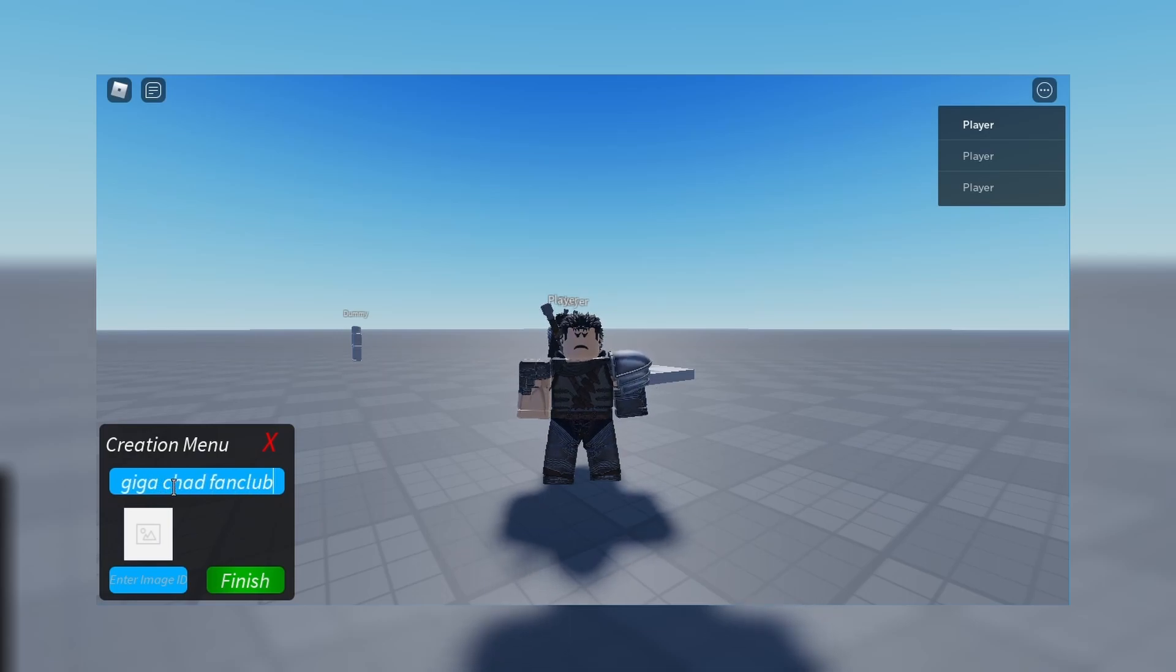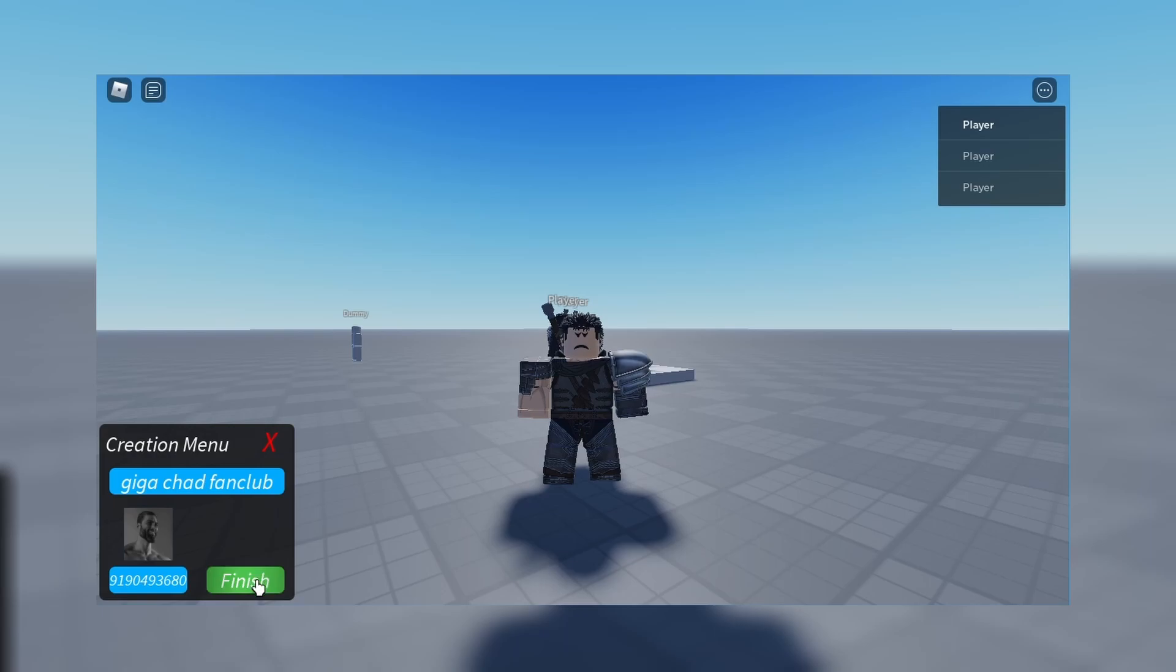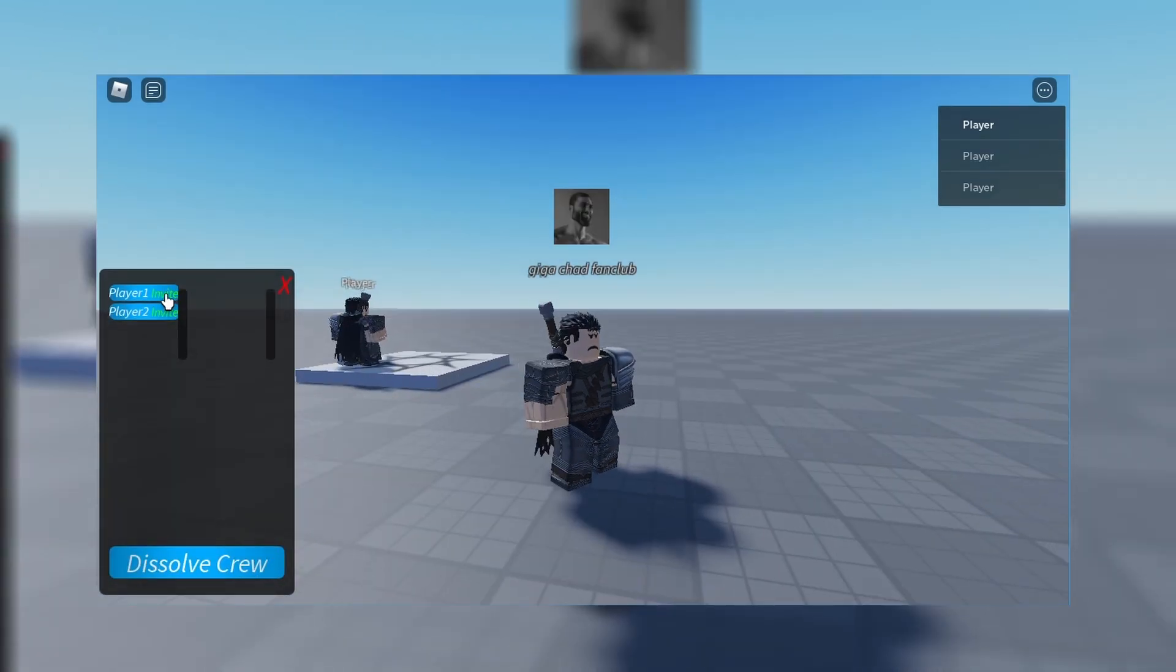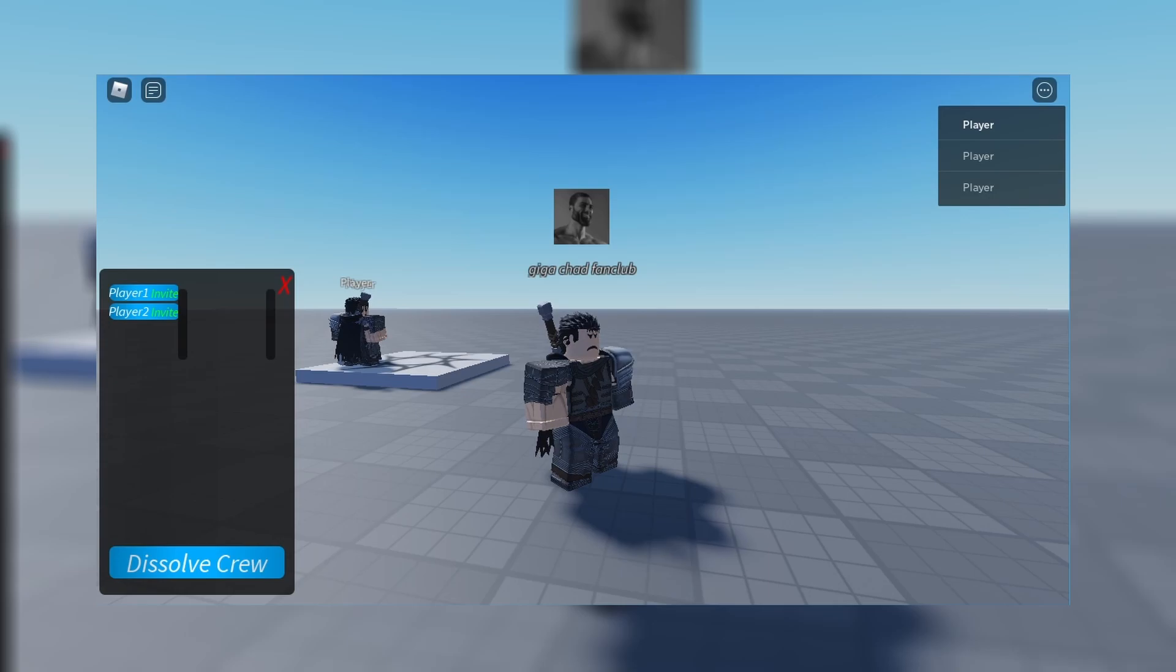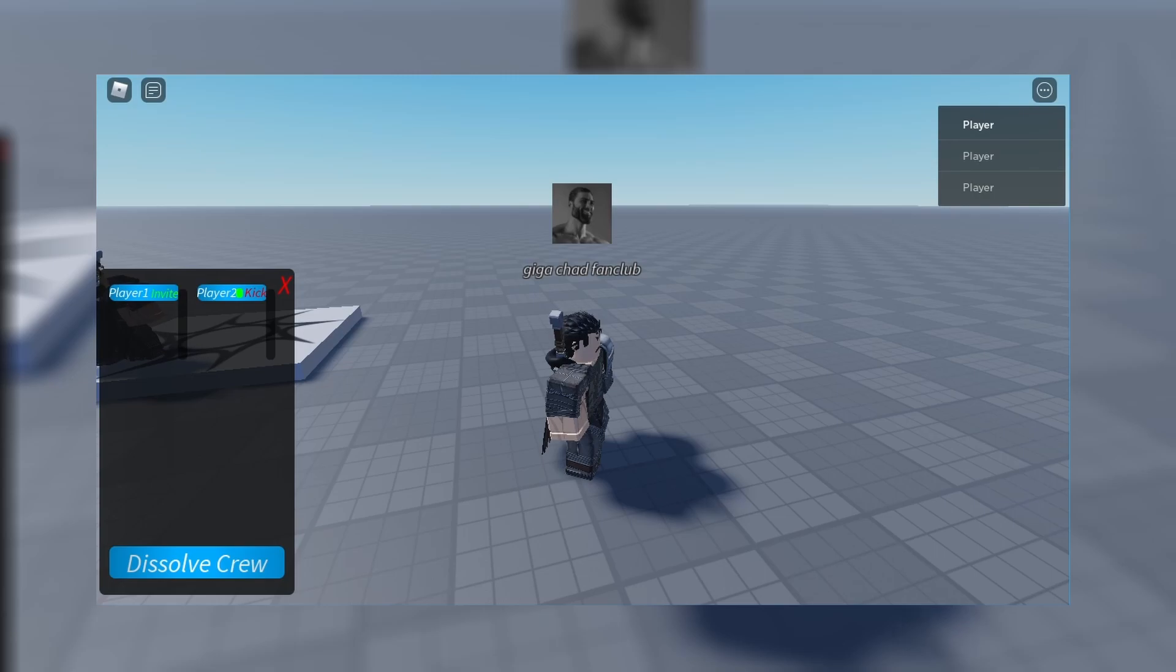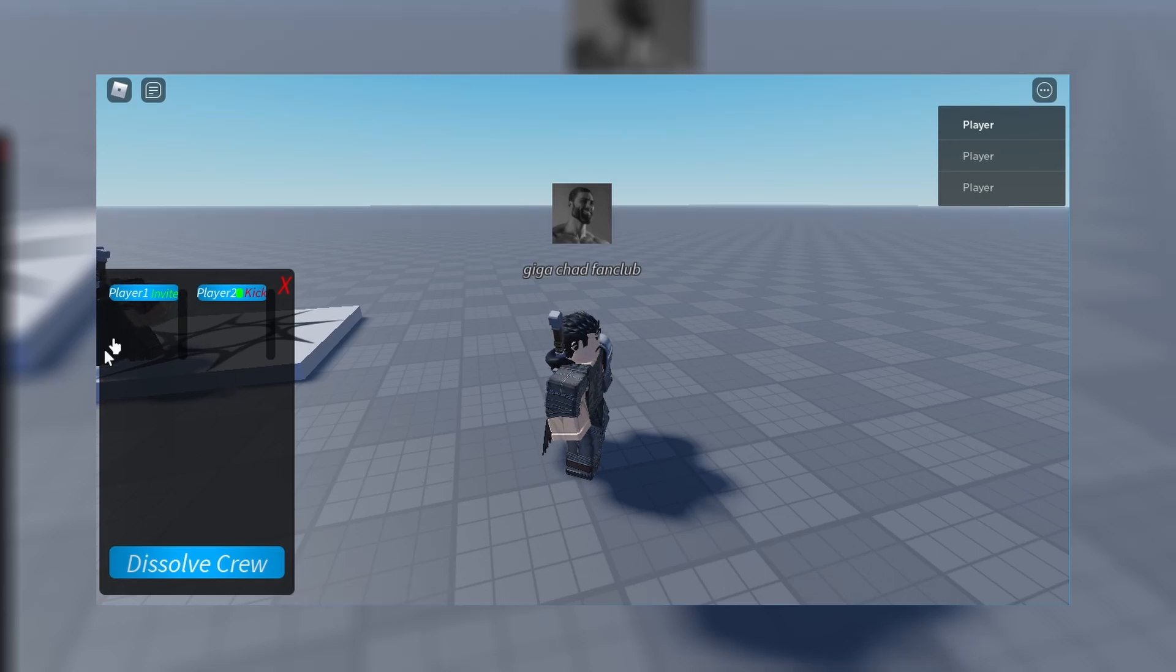whether people are on the server currently, or your crew members are on the server currently, or are in different servers, or are not even in game. How this works is that I've used the messaging service to message through every server to check if there is a specific player inside of the server. But more to that